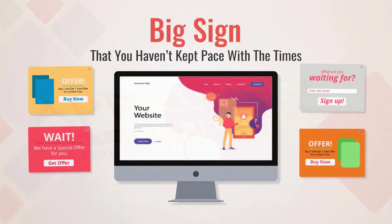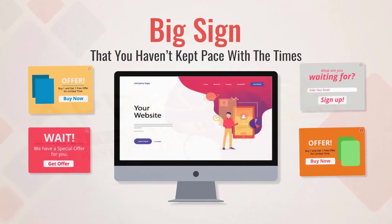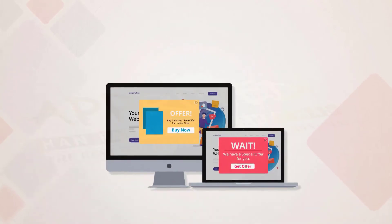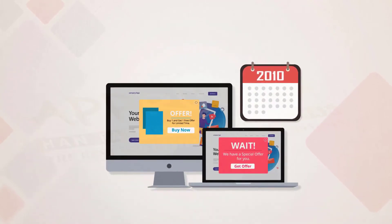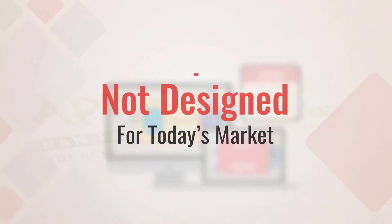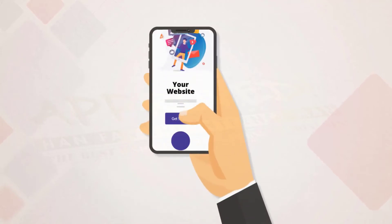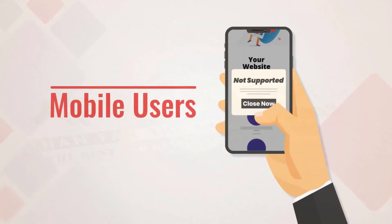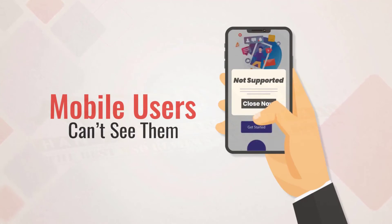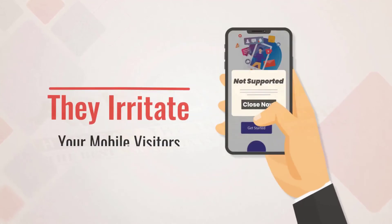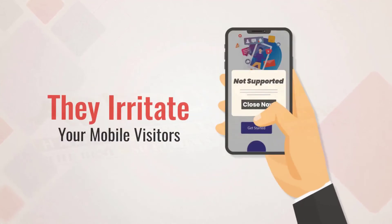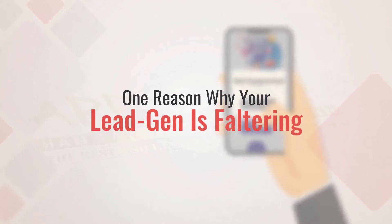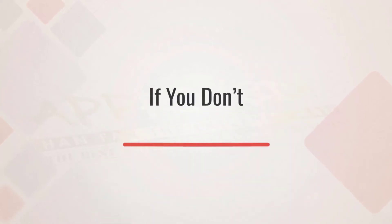While they worked excellently in 2010, they are not designed for today's market. Either they just don't work at all on mobile devices, or your mobile users can't see them, or even worse, they irritate your mobile visitors with their clunkiness. That is one reason why your lead generation is faltering.